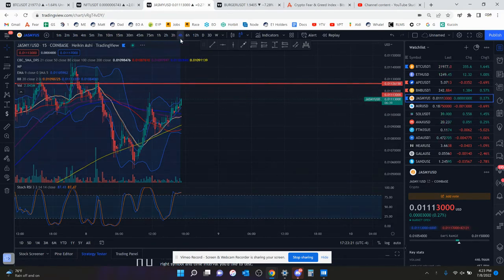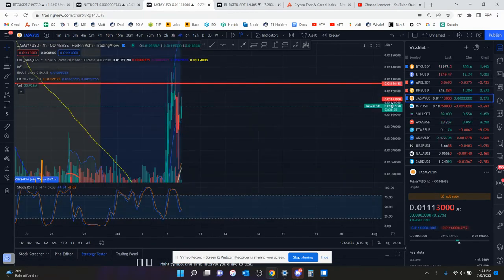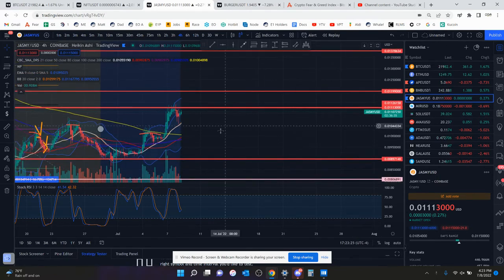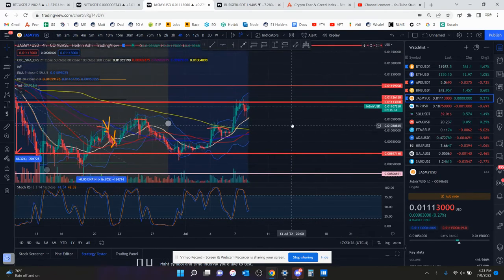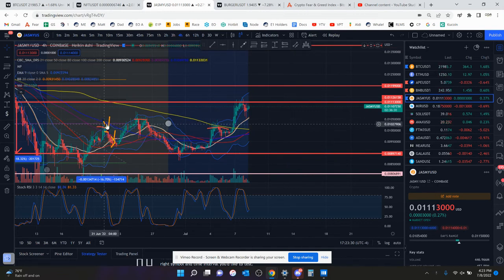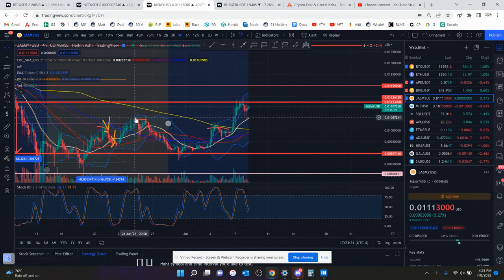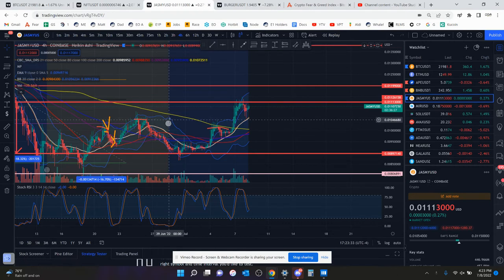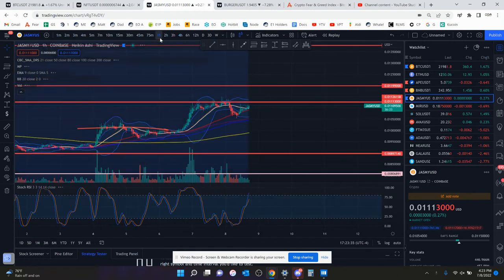I was thinking on the four-hour chart we had a head and shoulders pattern, and that did not play out. Maybe it was on the one-hour chart. Where did I see it? So here you had the shoulder there, you had the head, and then maybe it was on the one-hour chart.